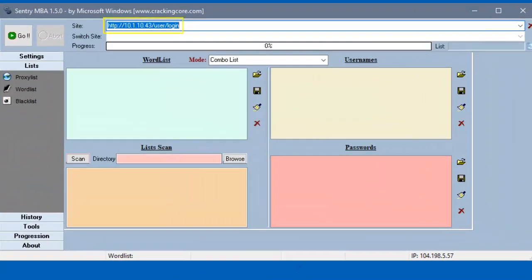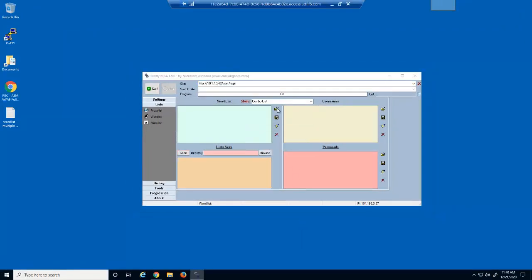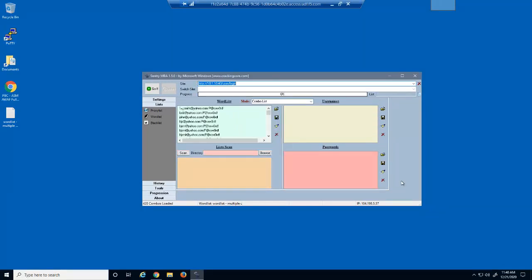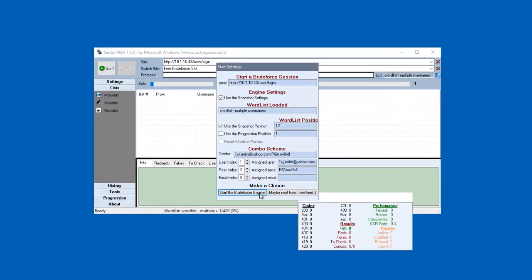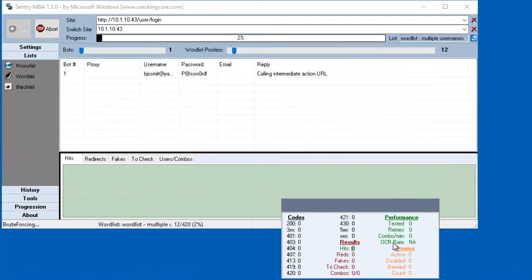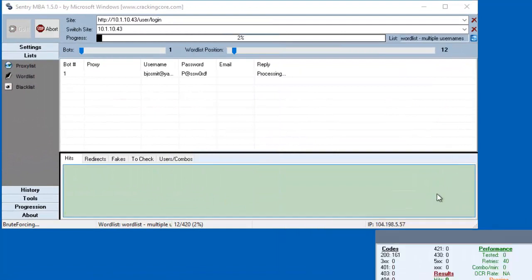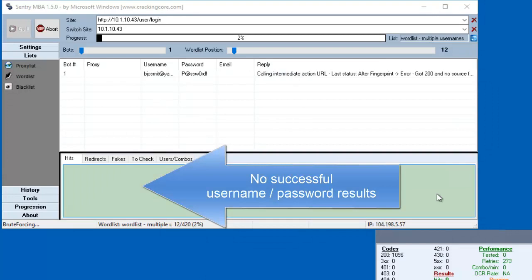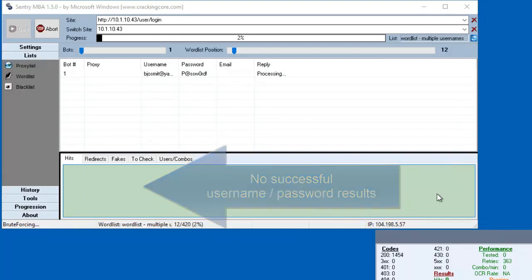This tool is already configured with the Hackersen login page URL, user/login. We'll open a text file containing the many username and password combinations. We'll now run the brute force attack. We can monitor the attack's progress. However, after a few seconds, the progress and word list positions no longer increase.